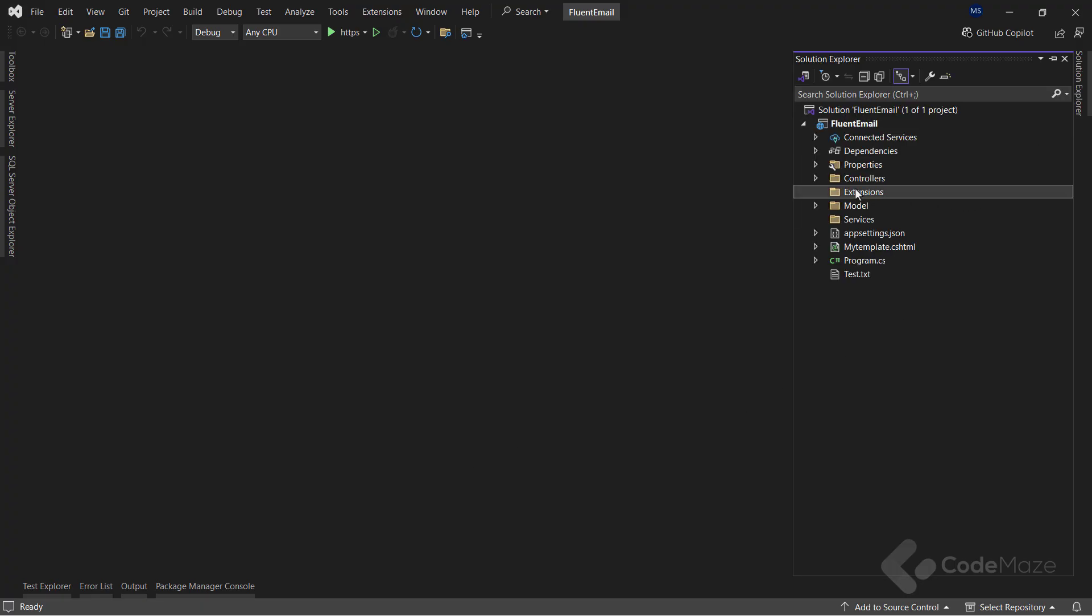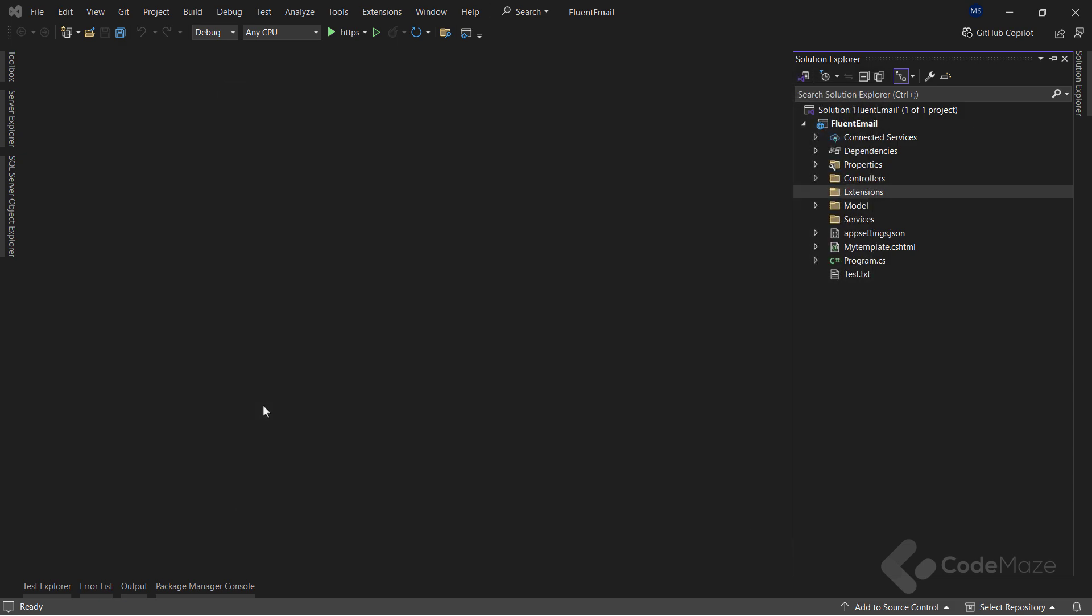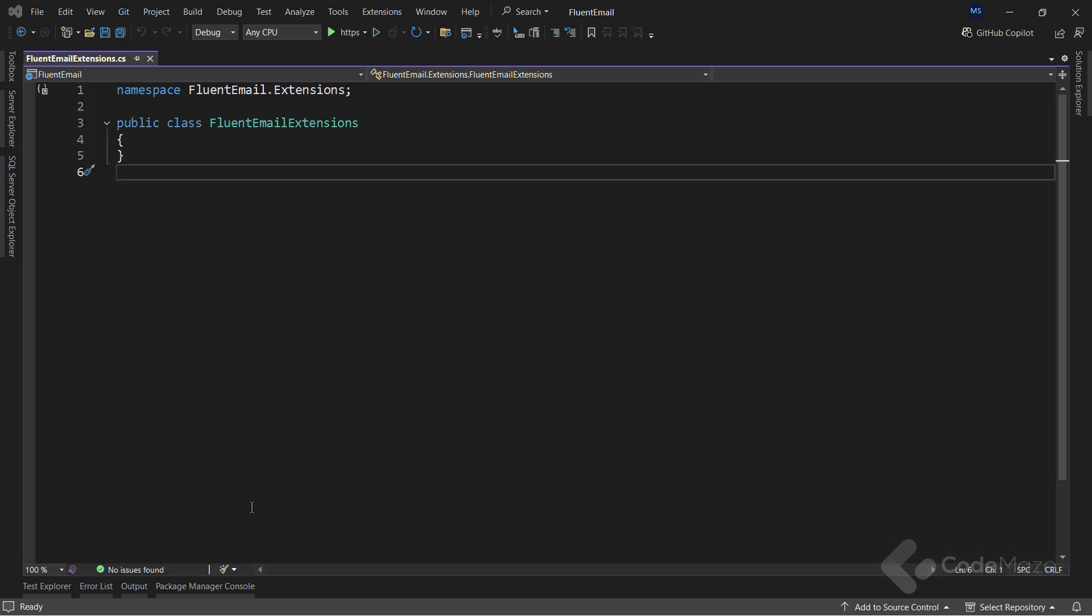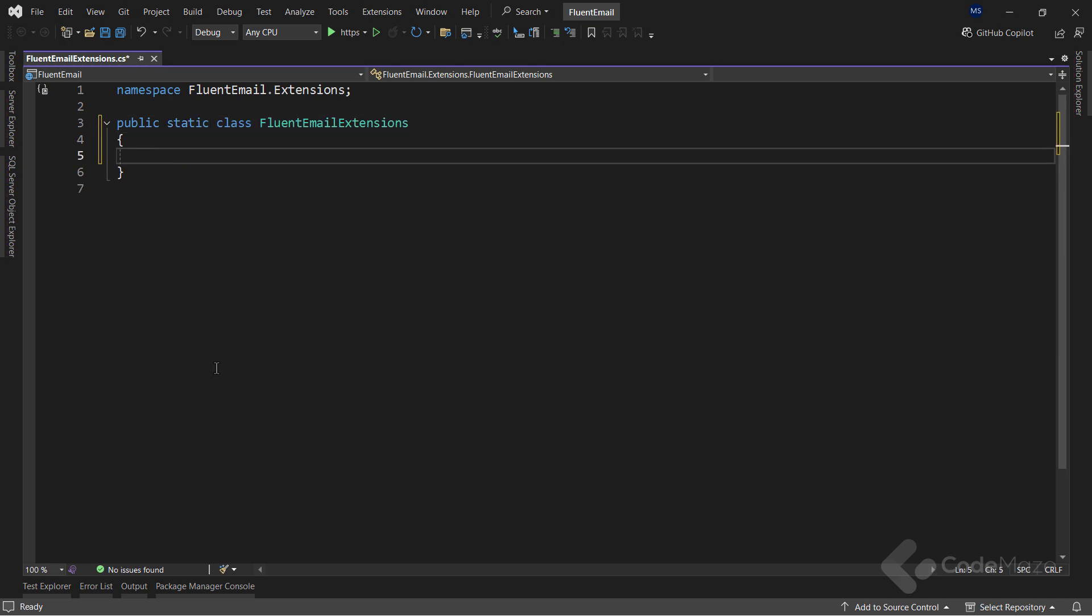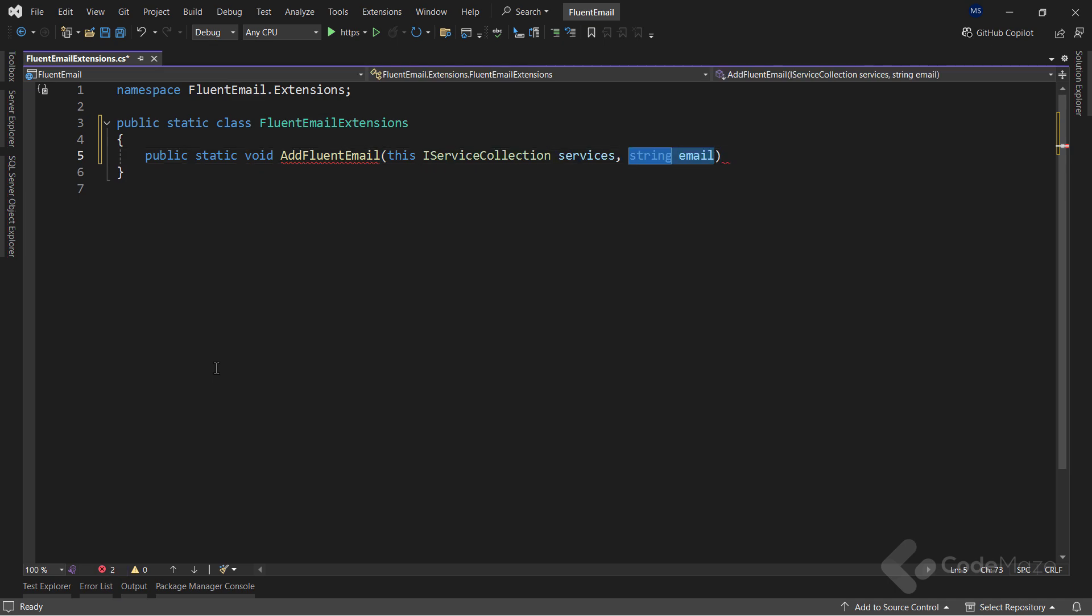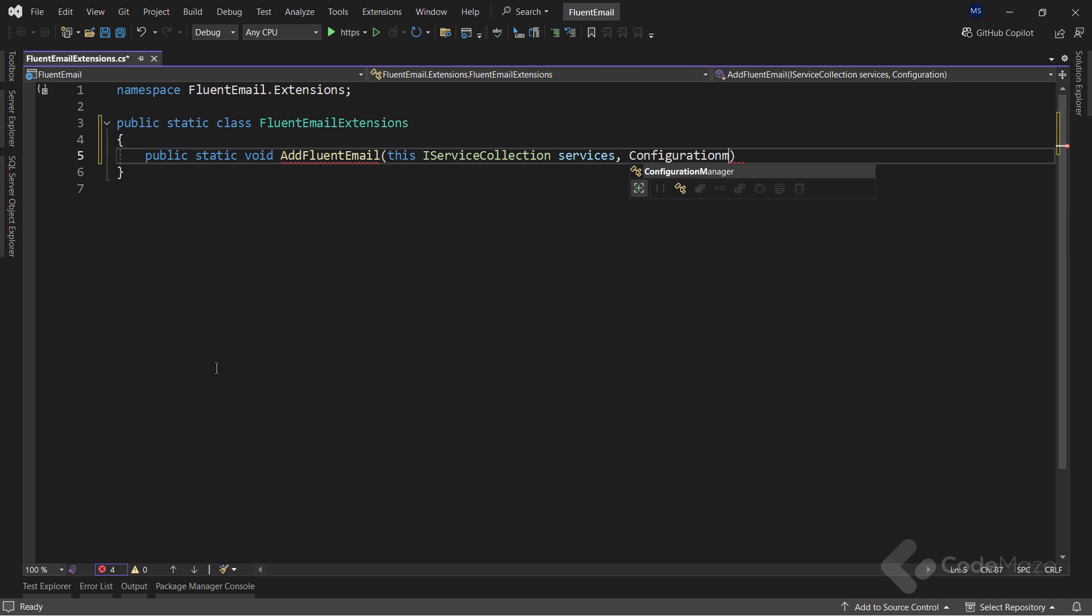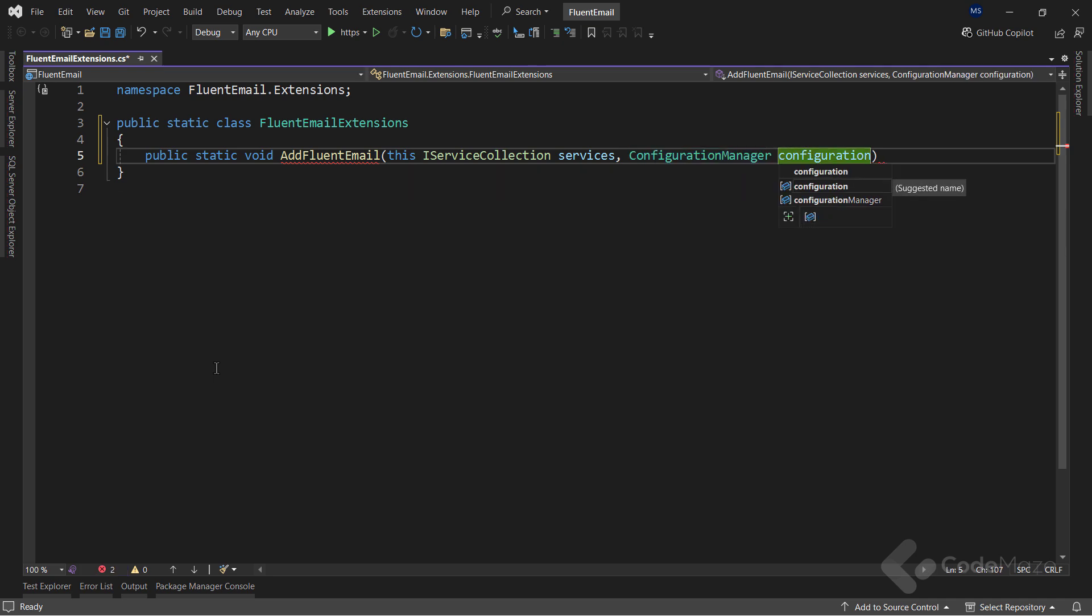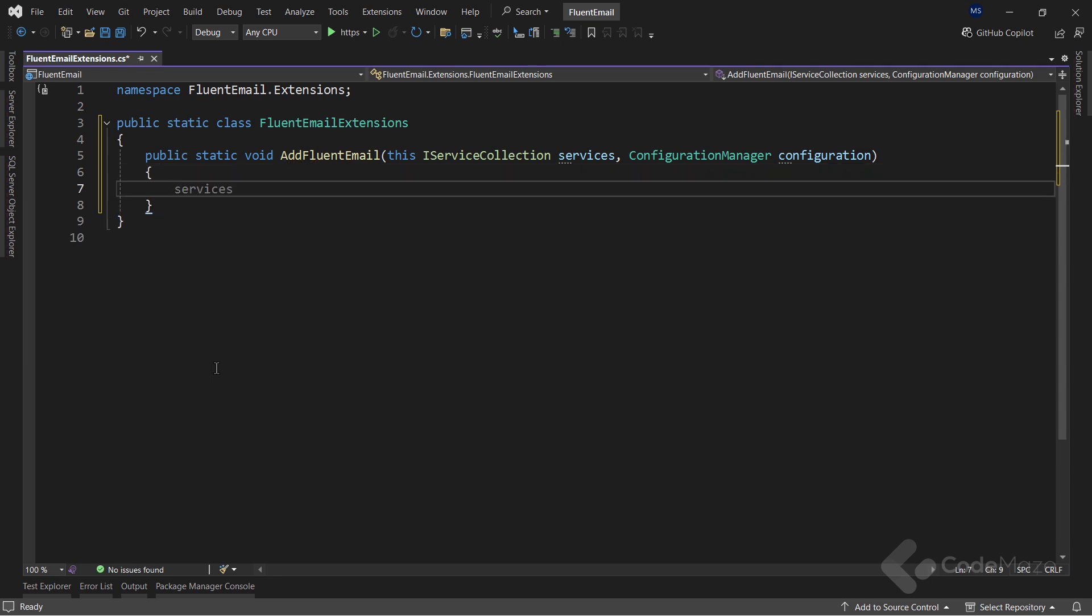And I will create a new class first named Fluent Email Extensions. This class must be static, because I will create a new extension method here. So let's add that method, name it AddFluentEmail, extend the IServiceCollection interface with the parameter named Services, and add one more parameter of the ConfigurationManager type named Configuration.